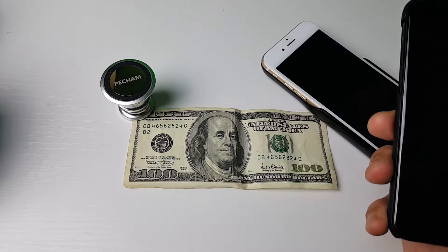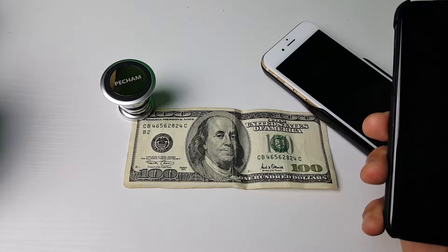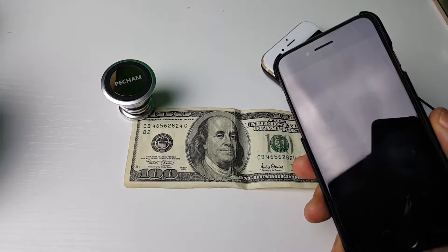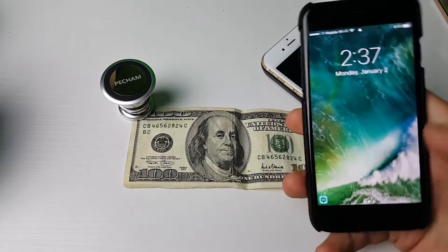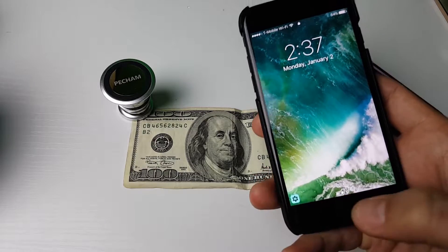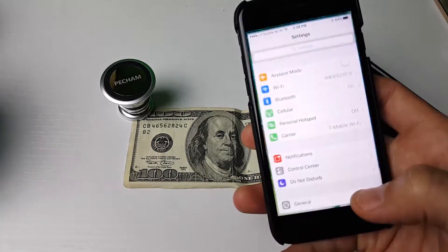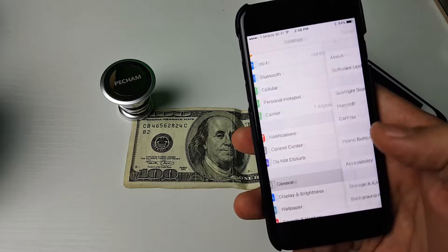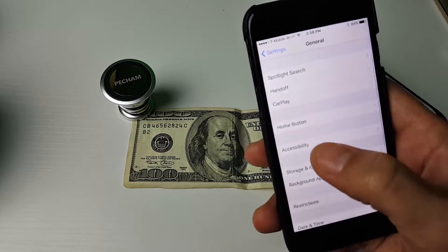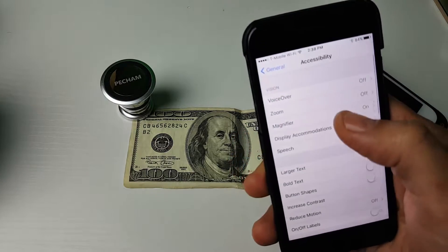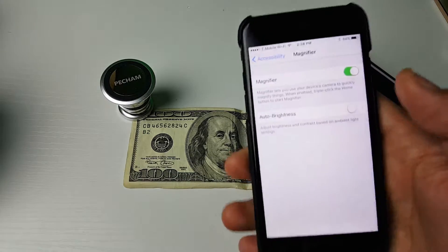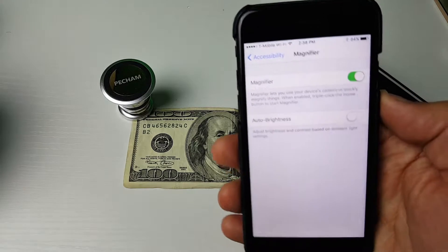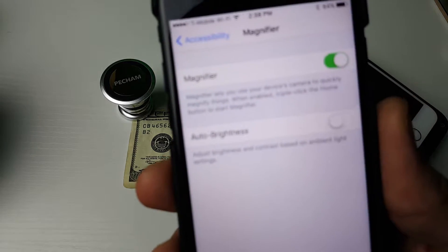Today I'm going to show you how you can use the magnifier feature on your iPhone using iOS 10. First, go into Settings, then General, then Accessibility, and right here it says Magnifier. Tap on that and make sure that it is toggled on just like this.